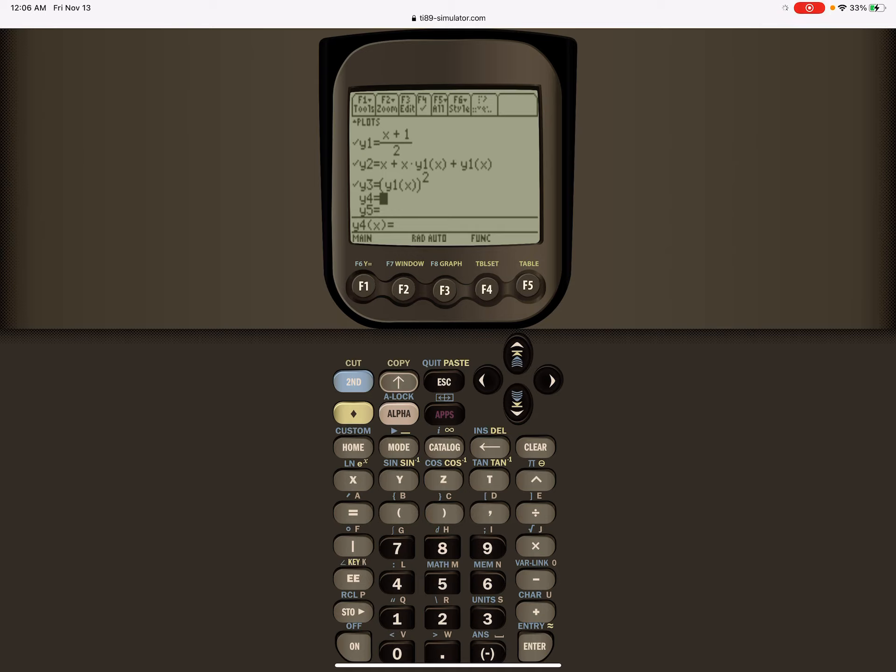And then I have entered the left side of the equation in y2, that was x plus x times x plus 1 over 2.